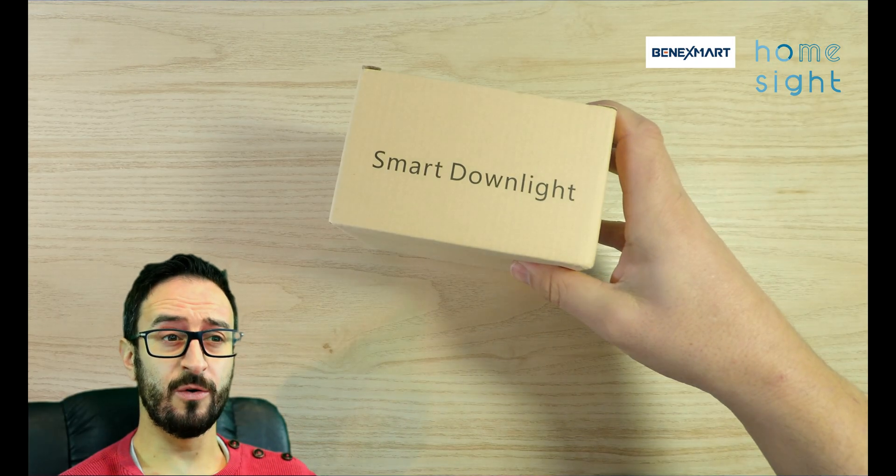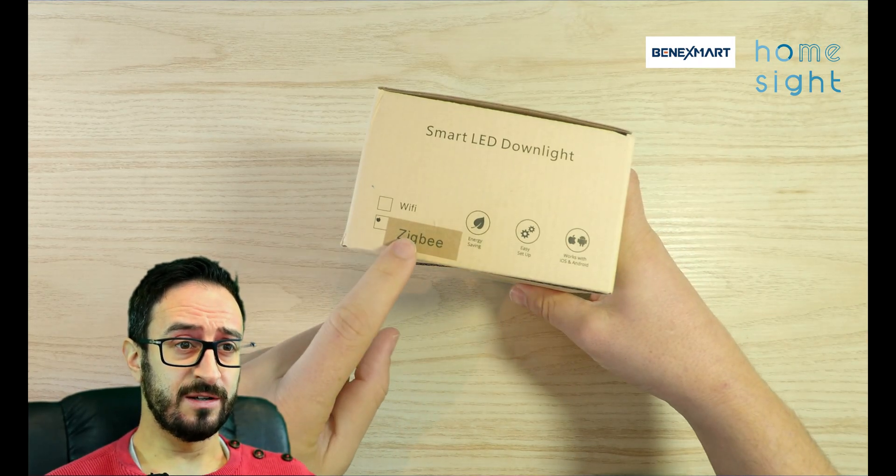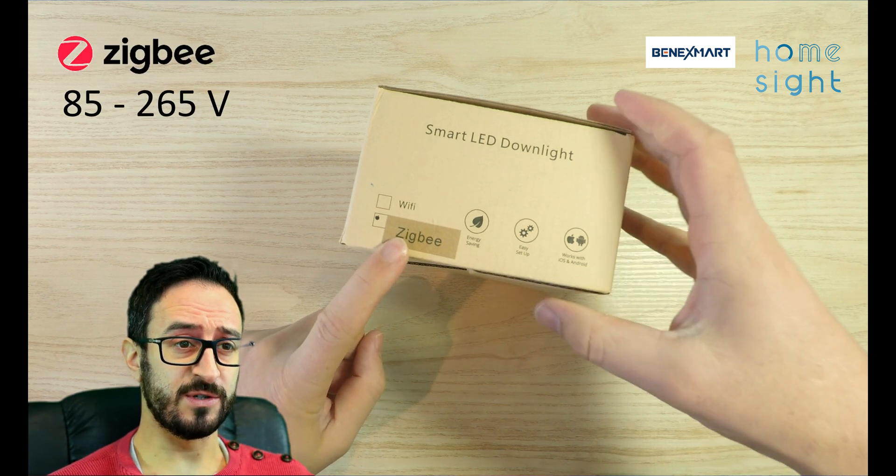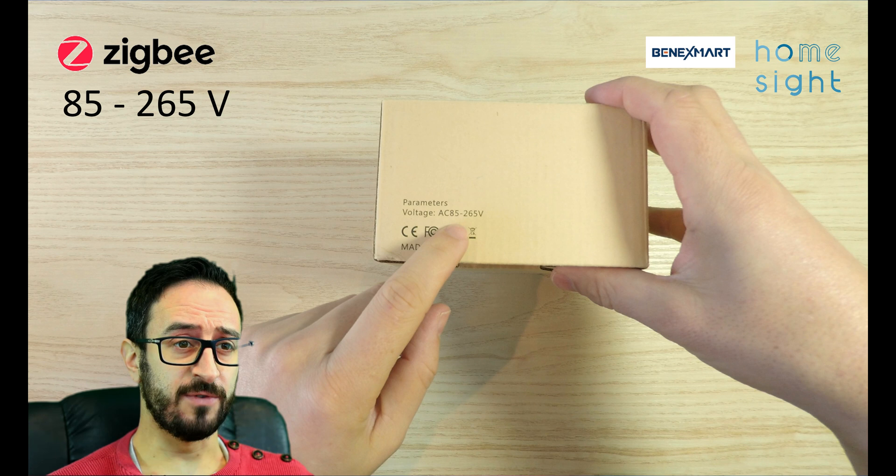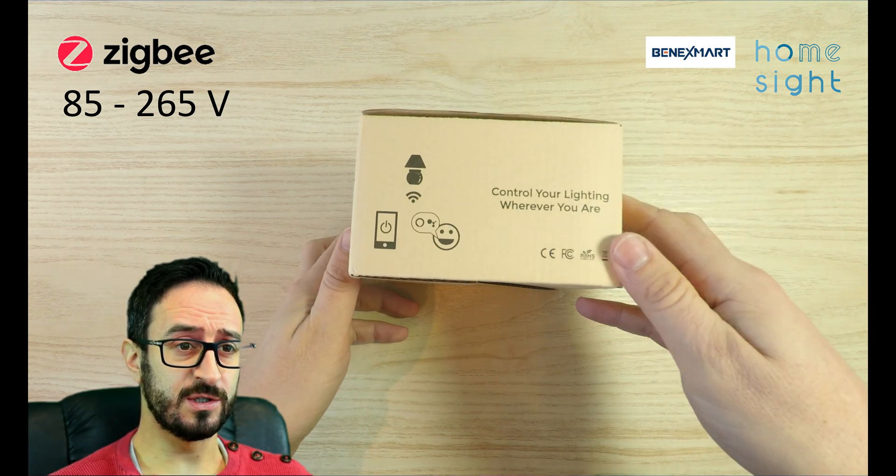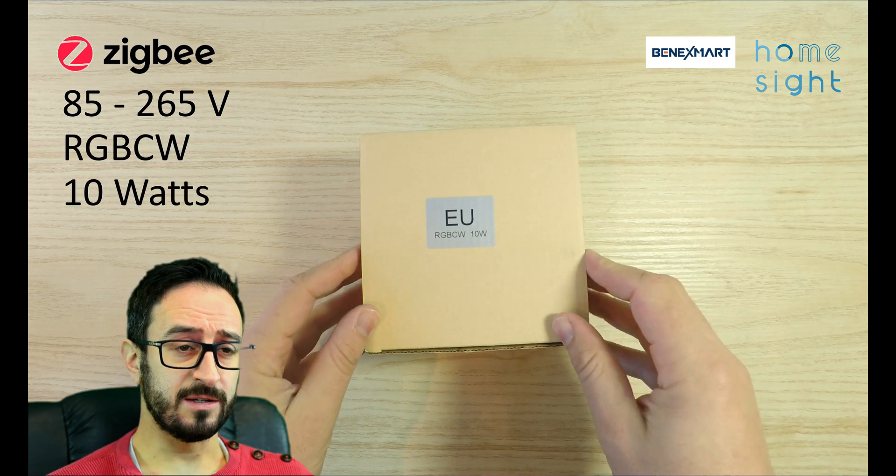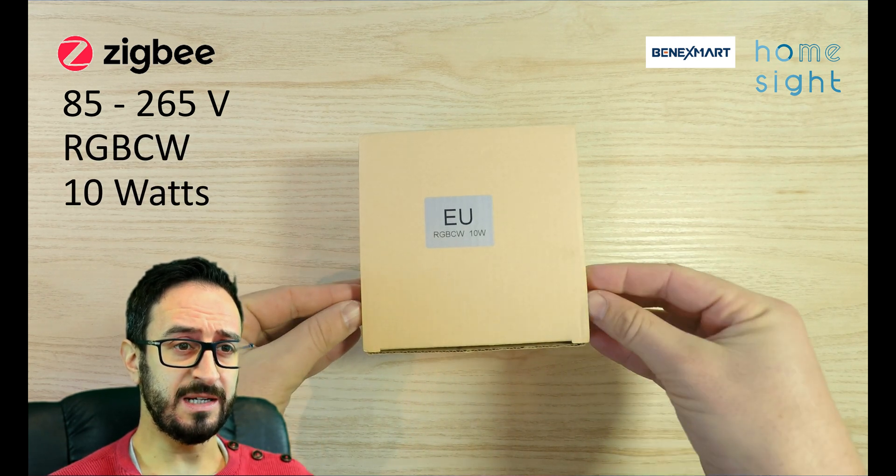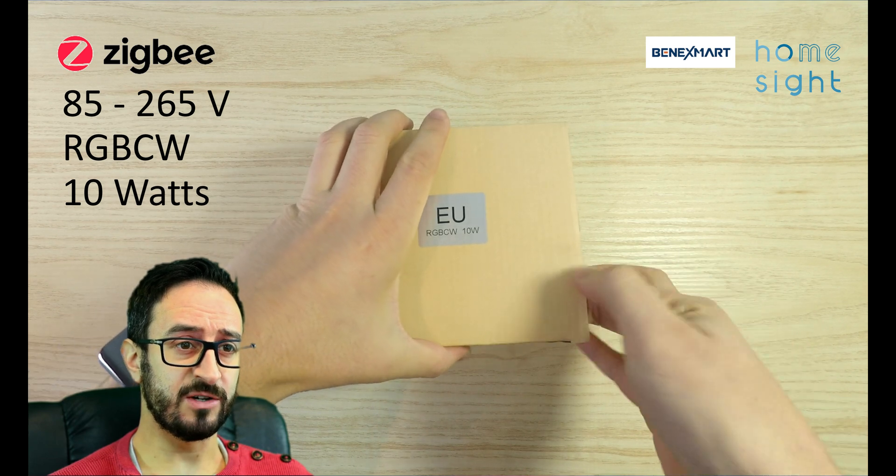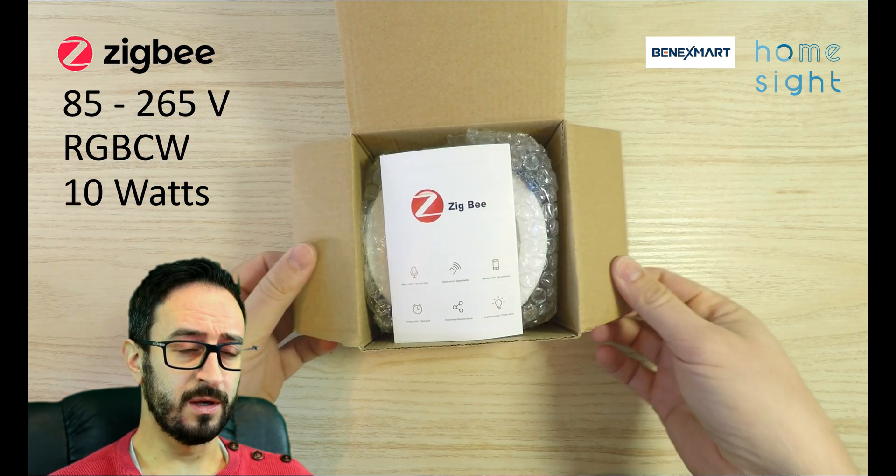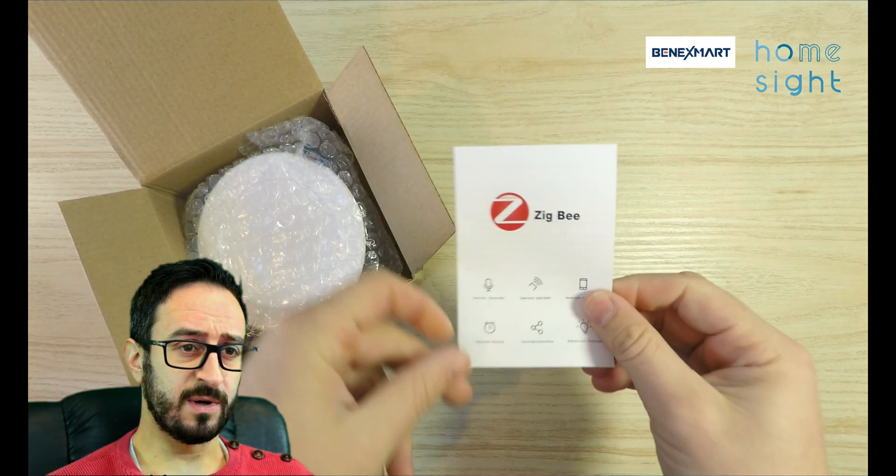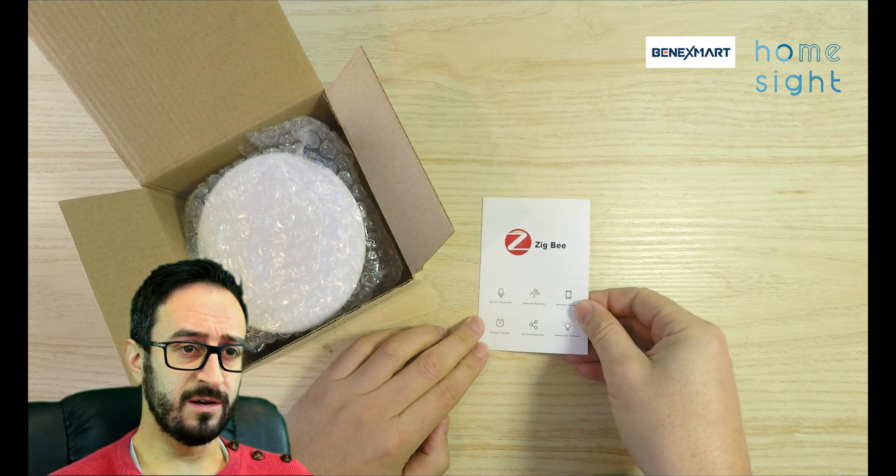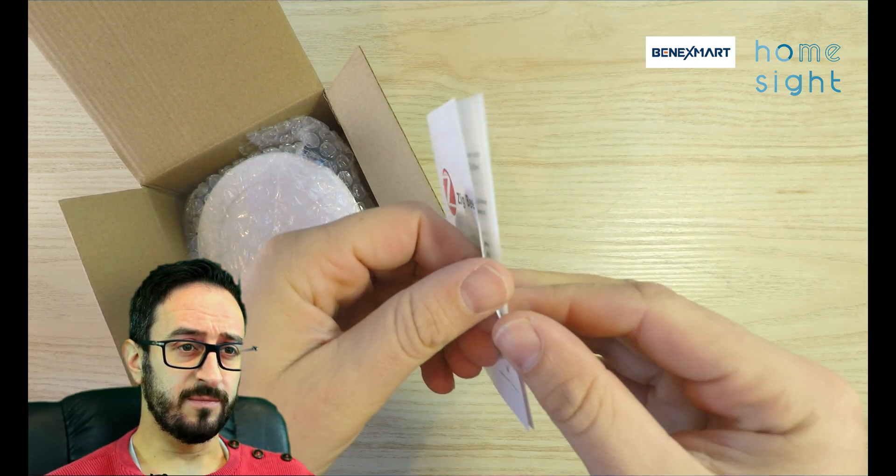So, here we go. Fairly simple box. Smart downlight. You can see we've got the Zigbee version. There's obviously a Wi-Fi version as well of this. It shows the voltage, AC 85 to 265 volts, which is good. Obviously, that suits the UK and the US markets. There's RGB CW.